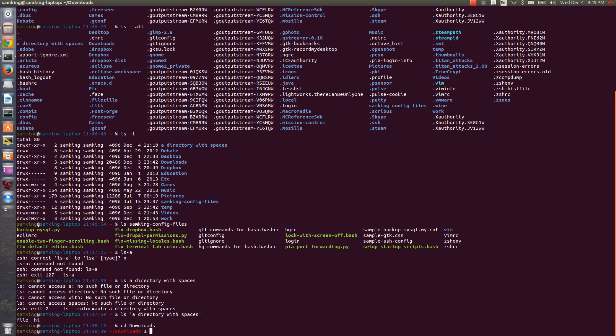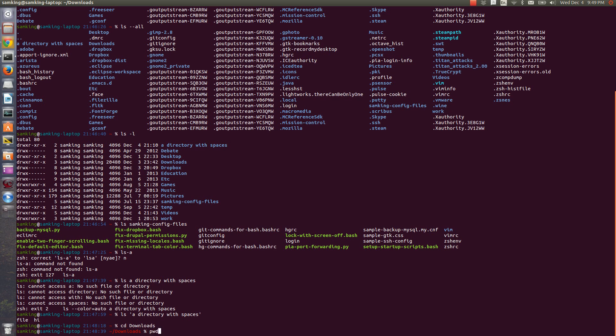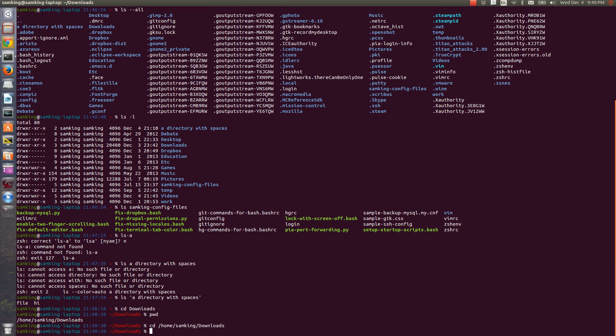which was a relative path because there was a folder slash home slash Sam King slash downloads. And that's where I am now. I also could have given the full absolute path, though. I could have said CD slash home slash Sam King slash downloads, and that would have had the same effect.